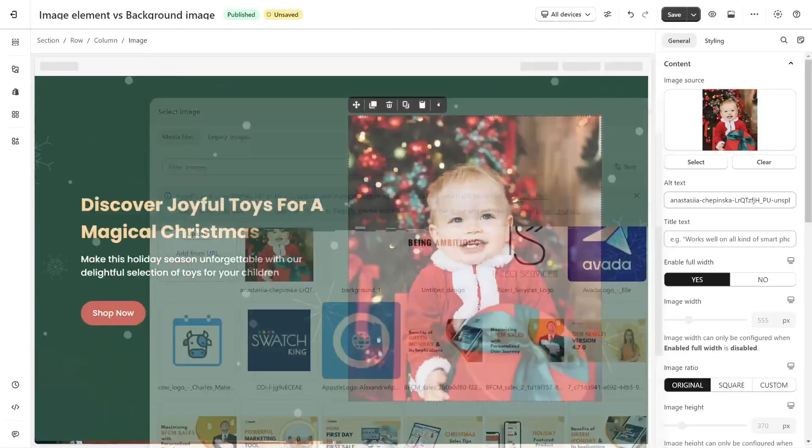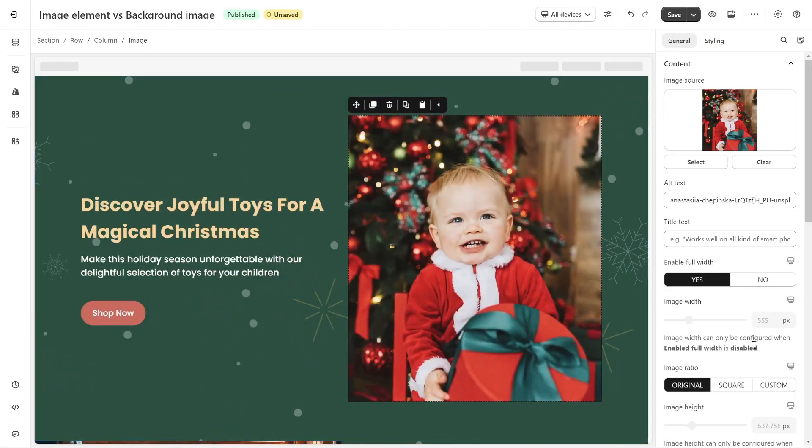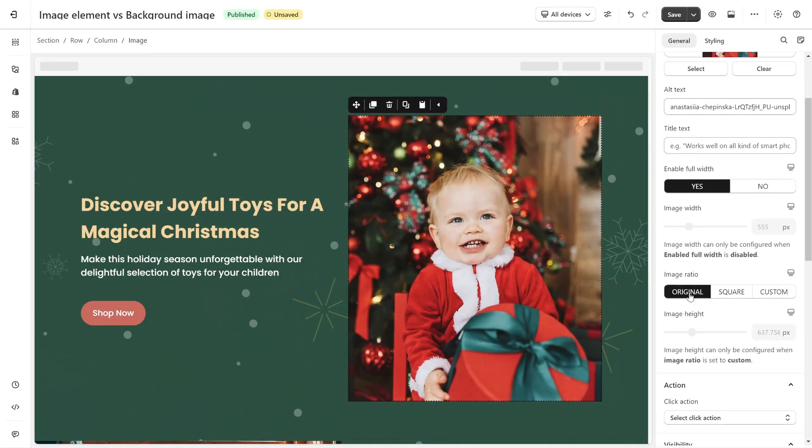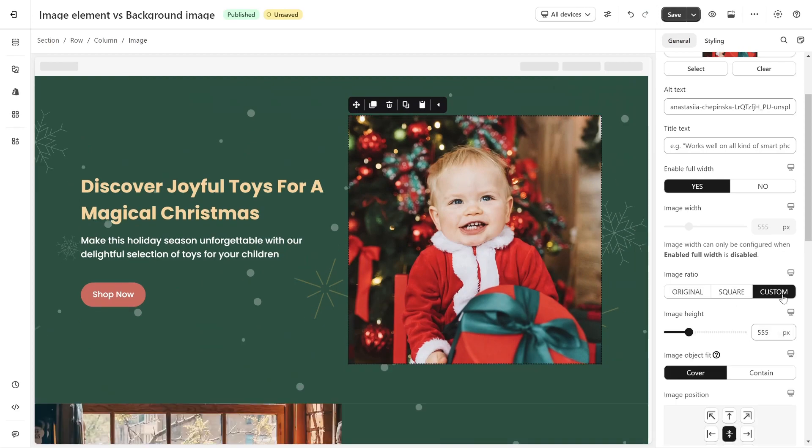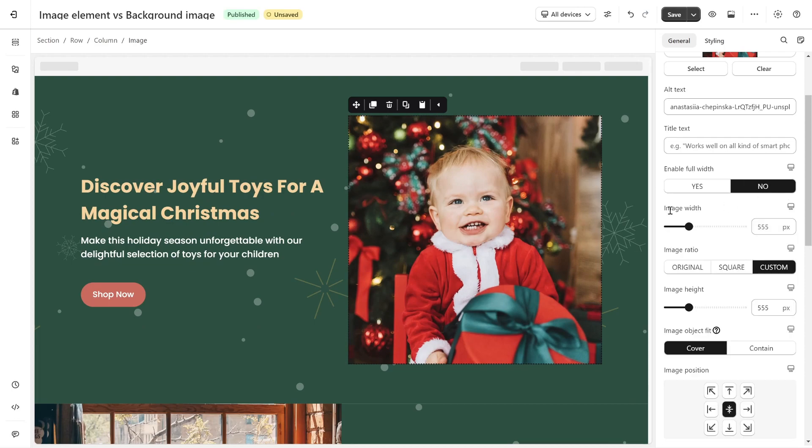Next, you can customize the image size. You can select original, square, or custom size for the image. If you choose custom, you need to select no for enable full width, so that you can adjust the parameter for image width and image height.